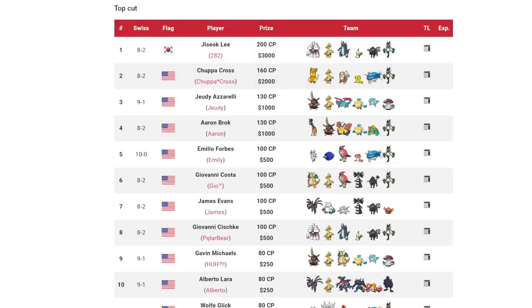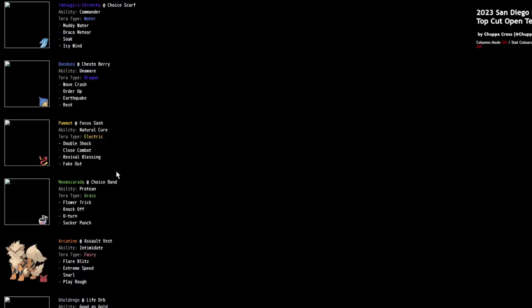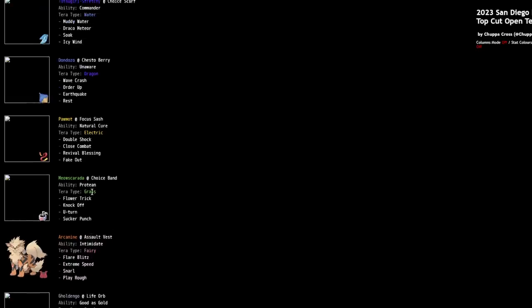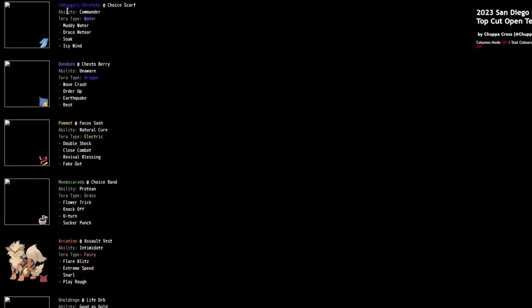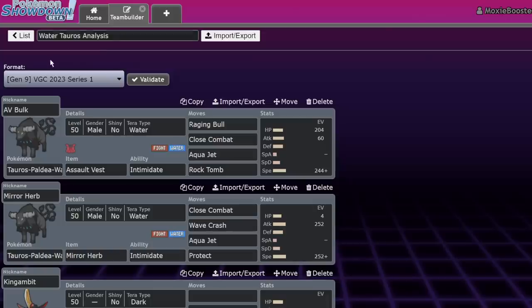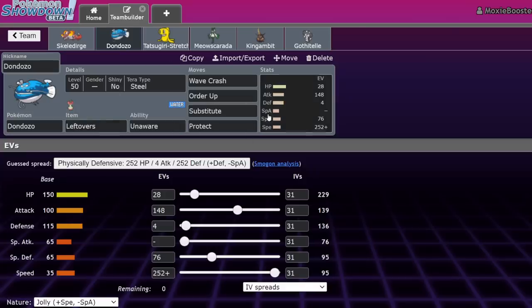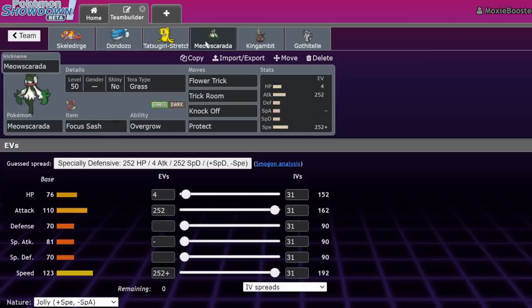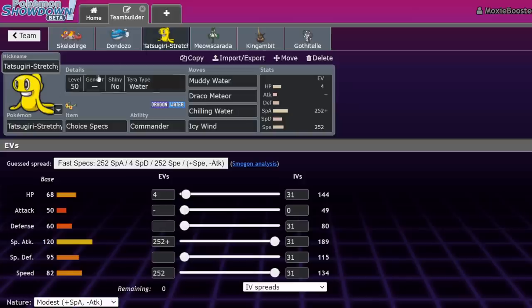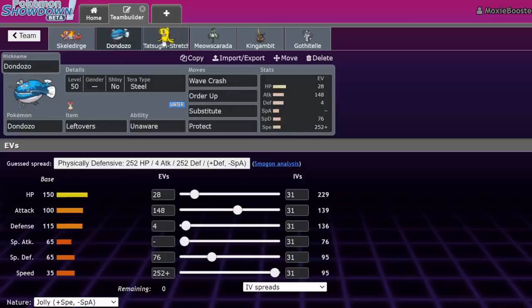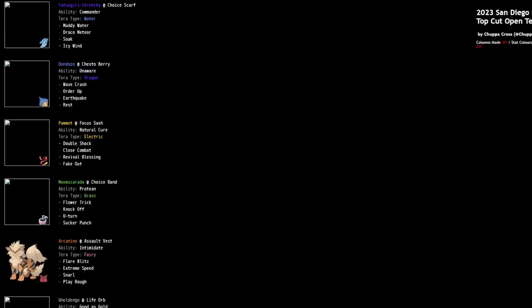I've run Tera Dragon for the extra damage, but honestly being able to not get one-shot by dragon moves feels like a really good call. Chupacross' team is also very cool. It's I'm very familiar with the way that this sort of team would pilot because I've been running a similar team myself with Revival Blessing Pawmot plus Dondozo. But an adaptation that happened recently with Dondozo is a lot of them started running the stretchy Tatsugiri variant, which will actually give you a speed boost when you use Order Up instead of an attack or defense boost.